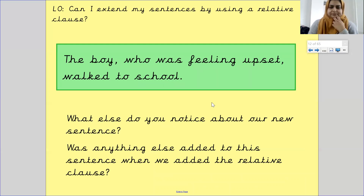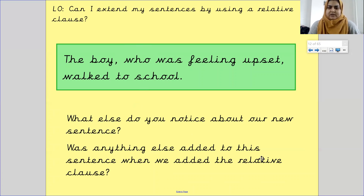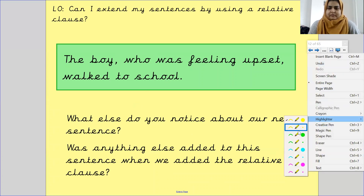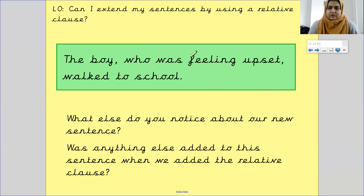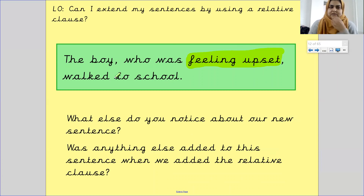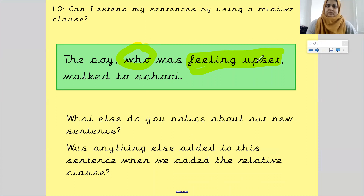Well done! So what else did you notice about our new sentence? We used our relative clause word 'who', but was there anything else added? The other thing added was an emotion, which gave it further detail. 'The boy, who was feeling upset' — 'who' is your relative clause word, 'was feeling upset' is further detail added to the relative clause, then 'walked to school.'